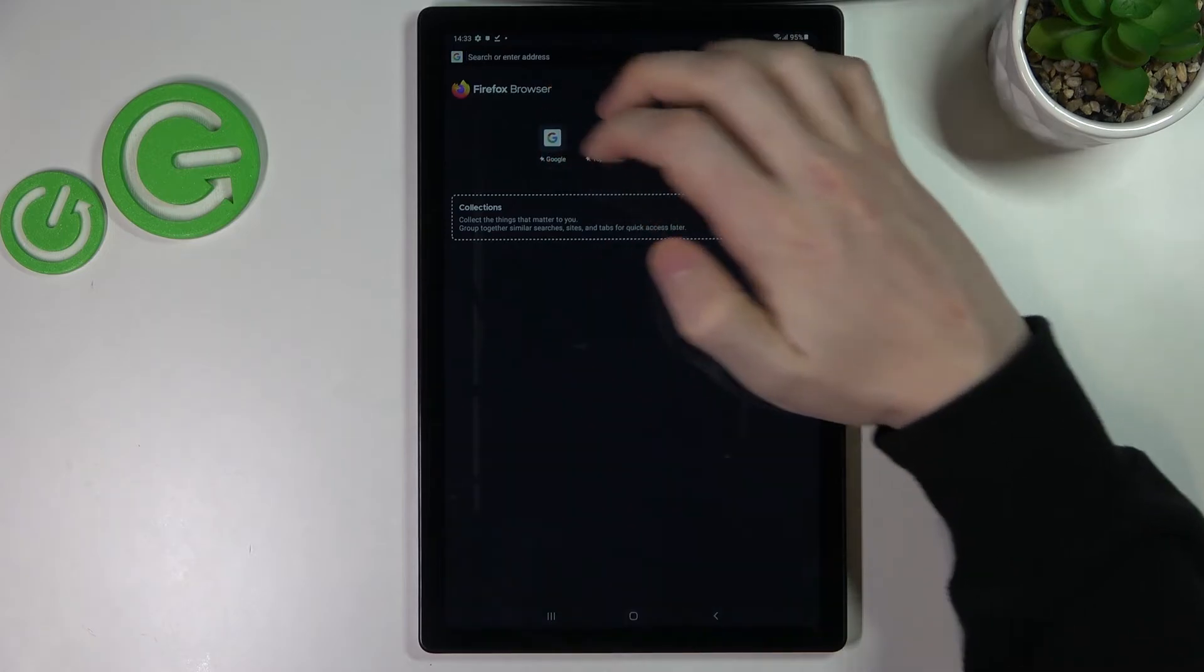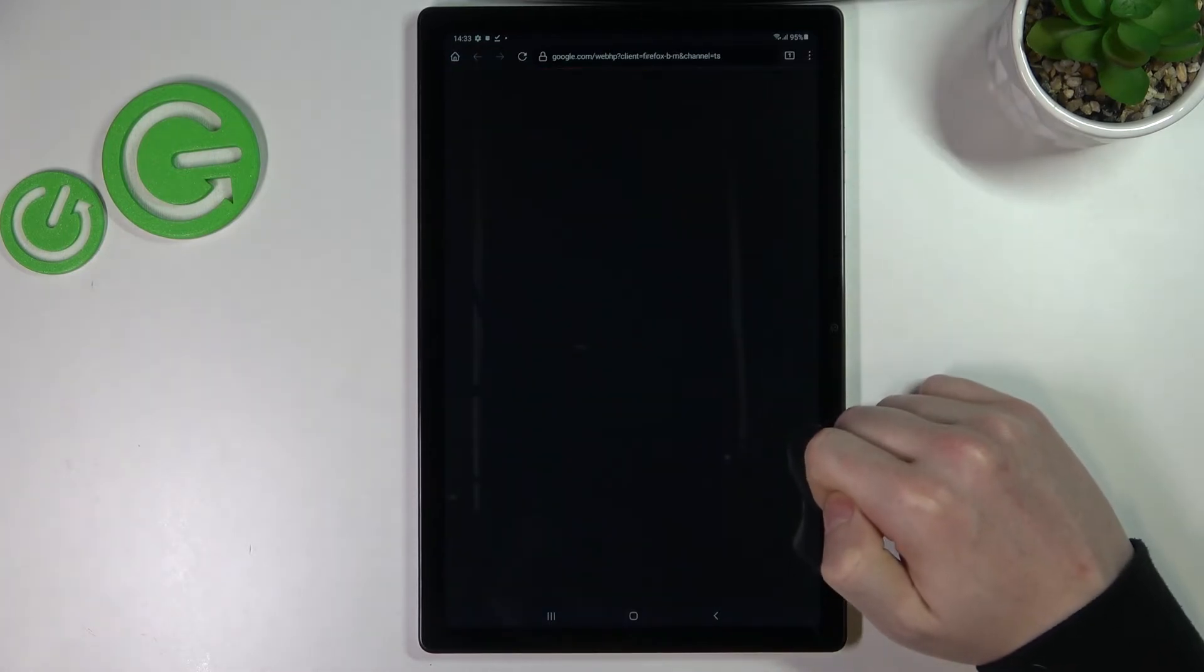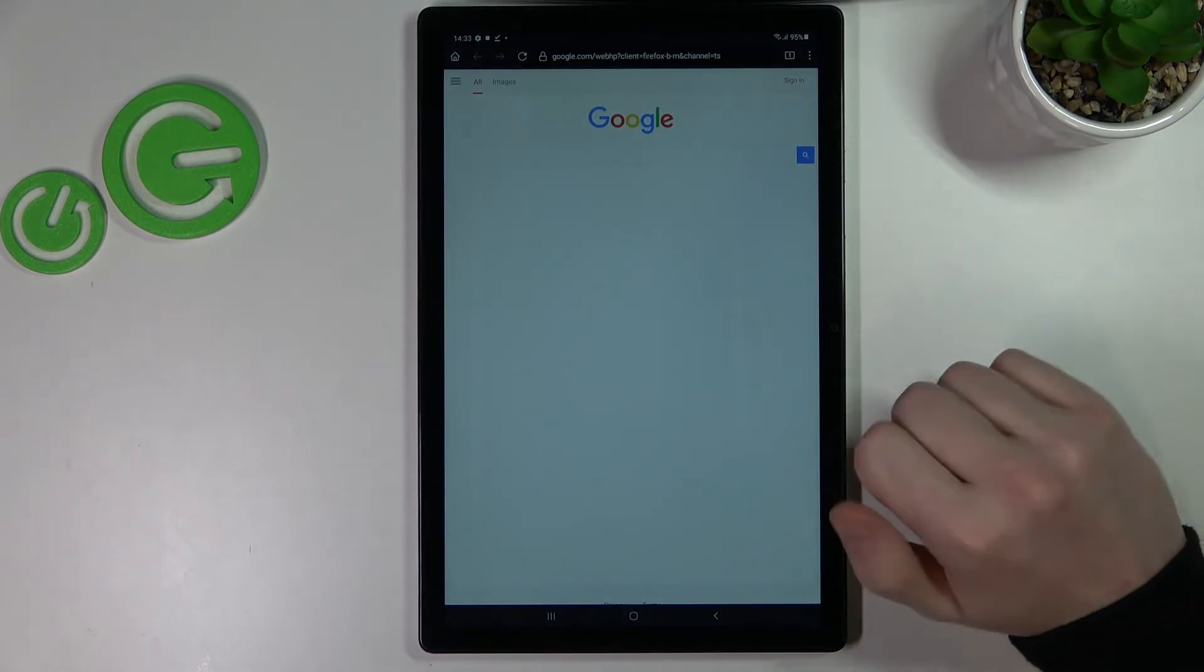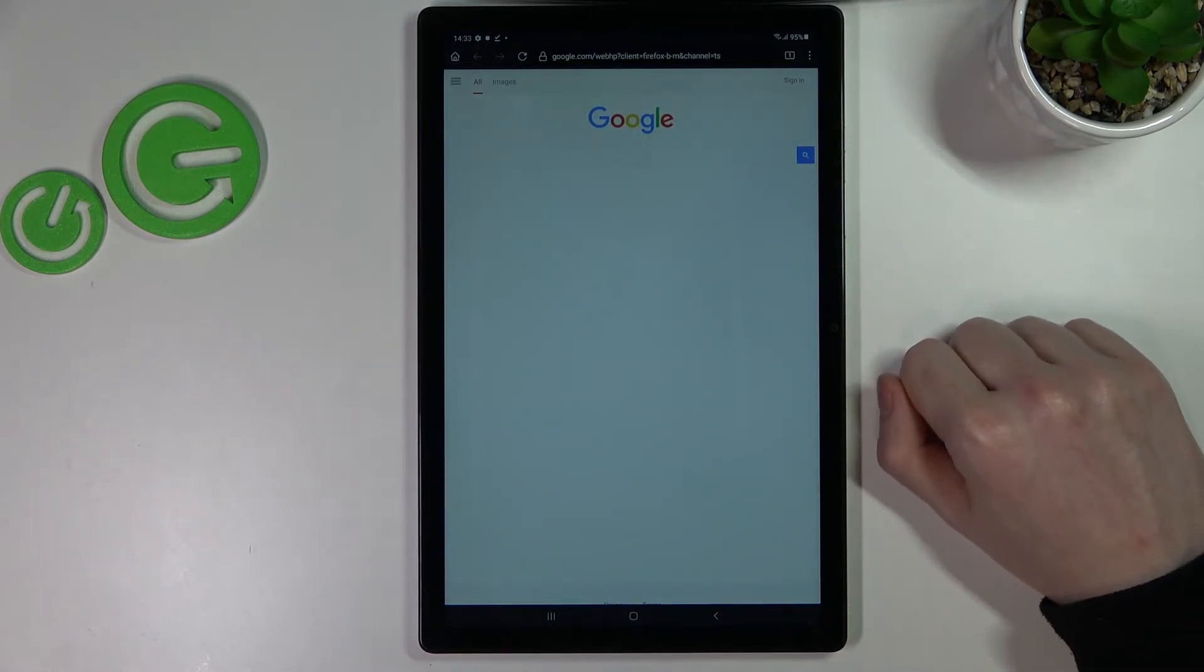From here open any website that you want and it should work properly.